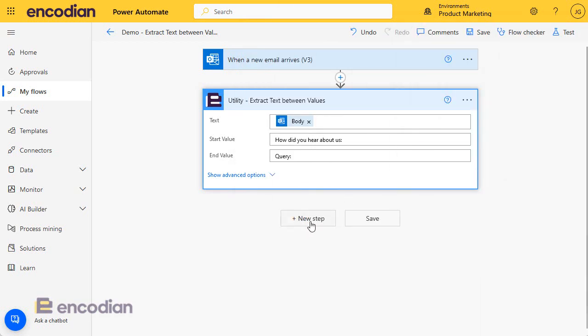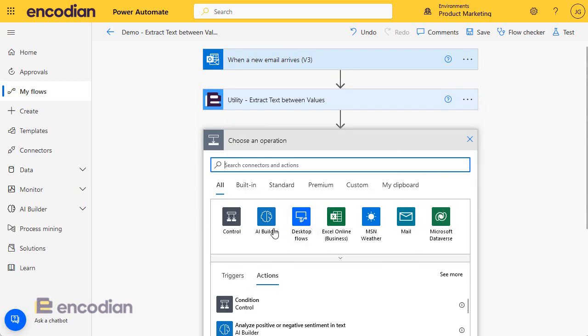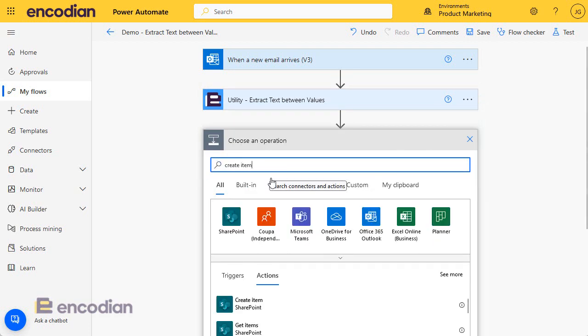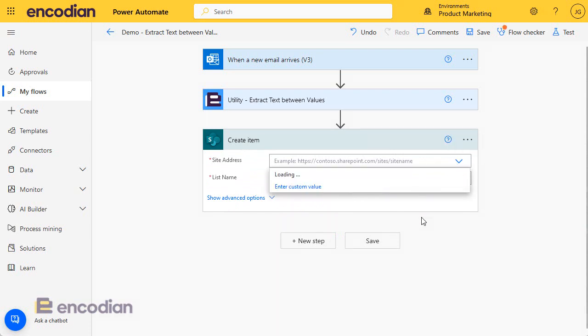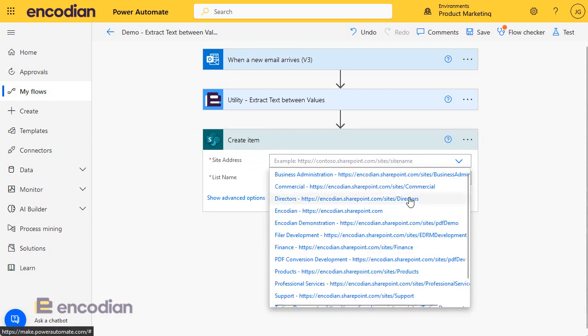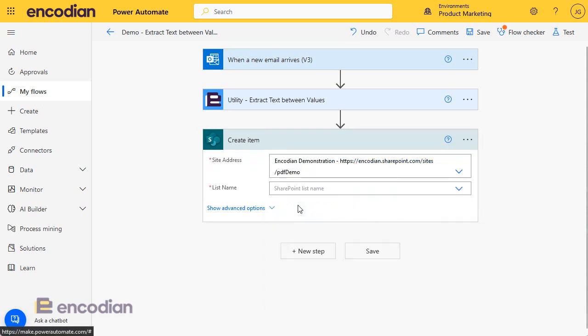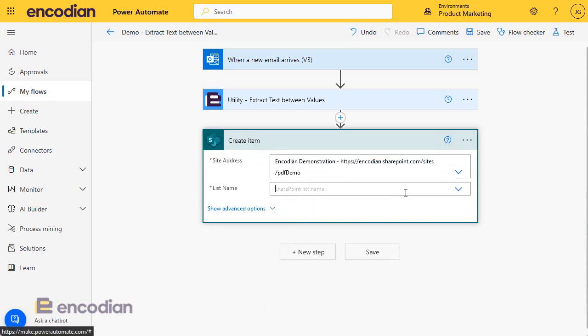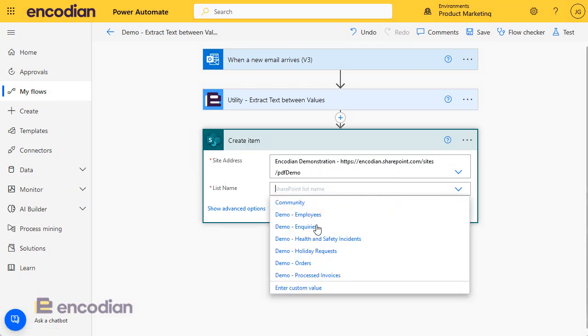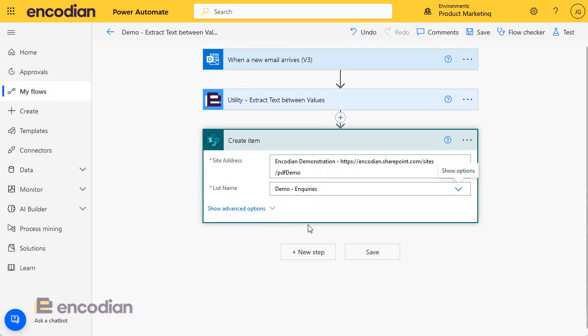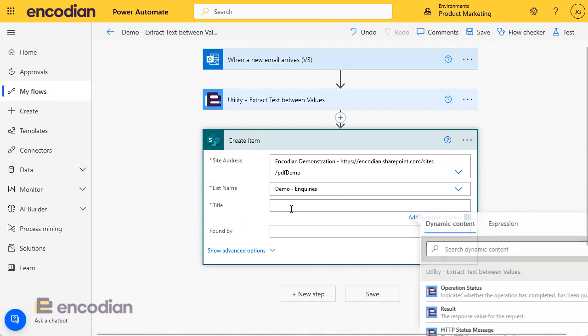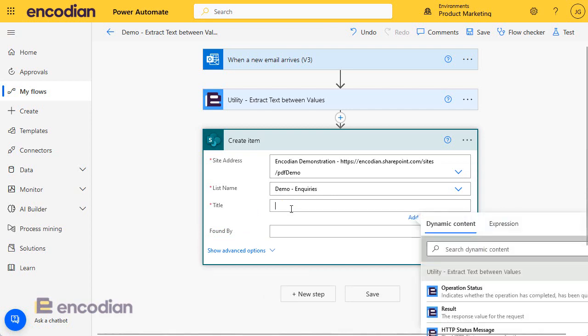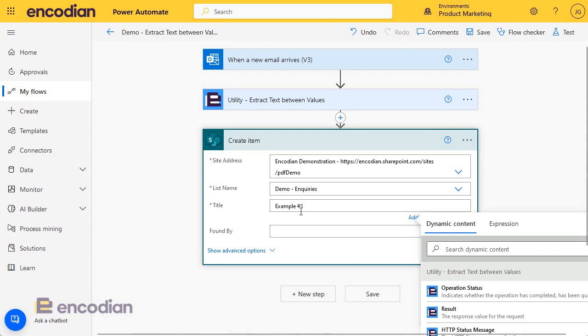So let's test this out and do new step, create item. There we go and I'm going to throw this into a particular list and I think it's called demo inquiries. And I'll just call this, I could use some of the dynamic data from the trigger but I'll just do example number one just to show what we're doing here and found by,